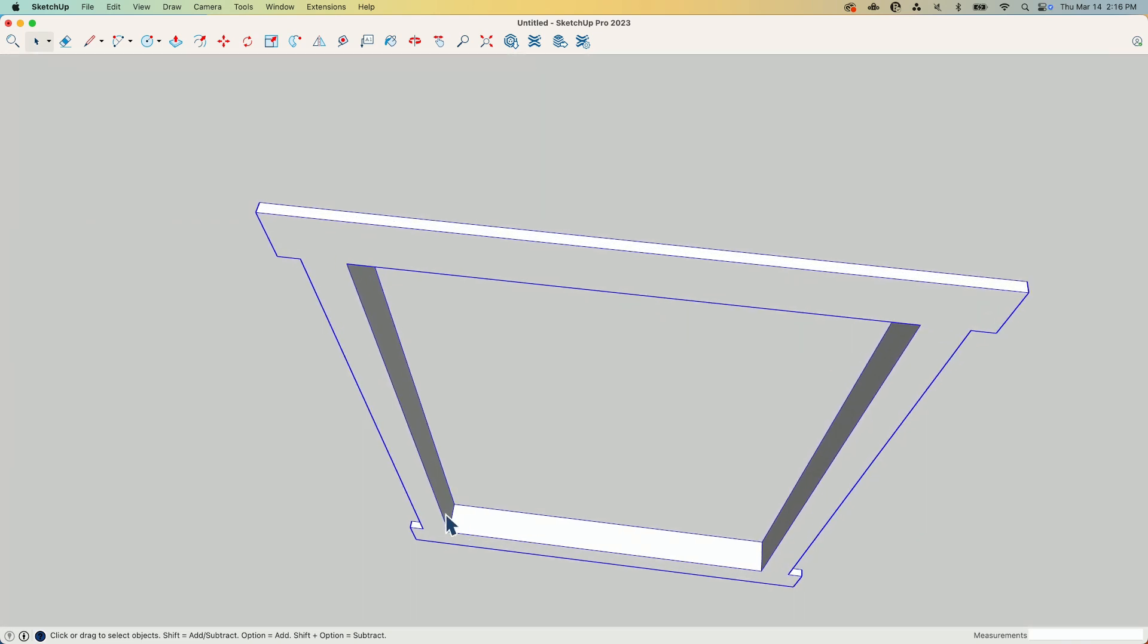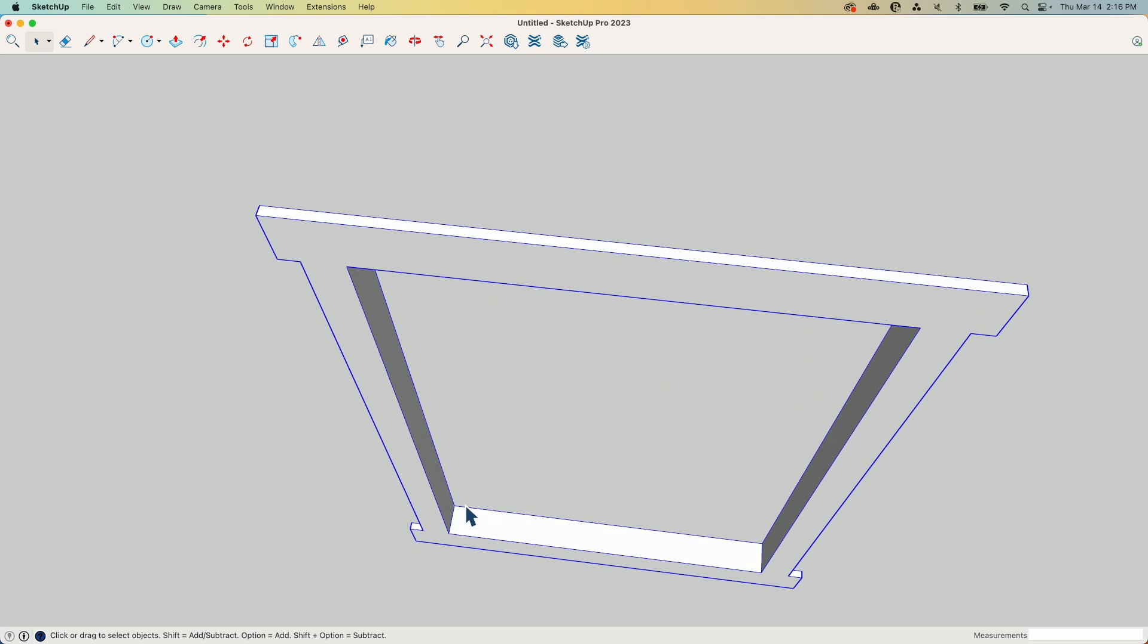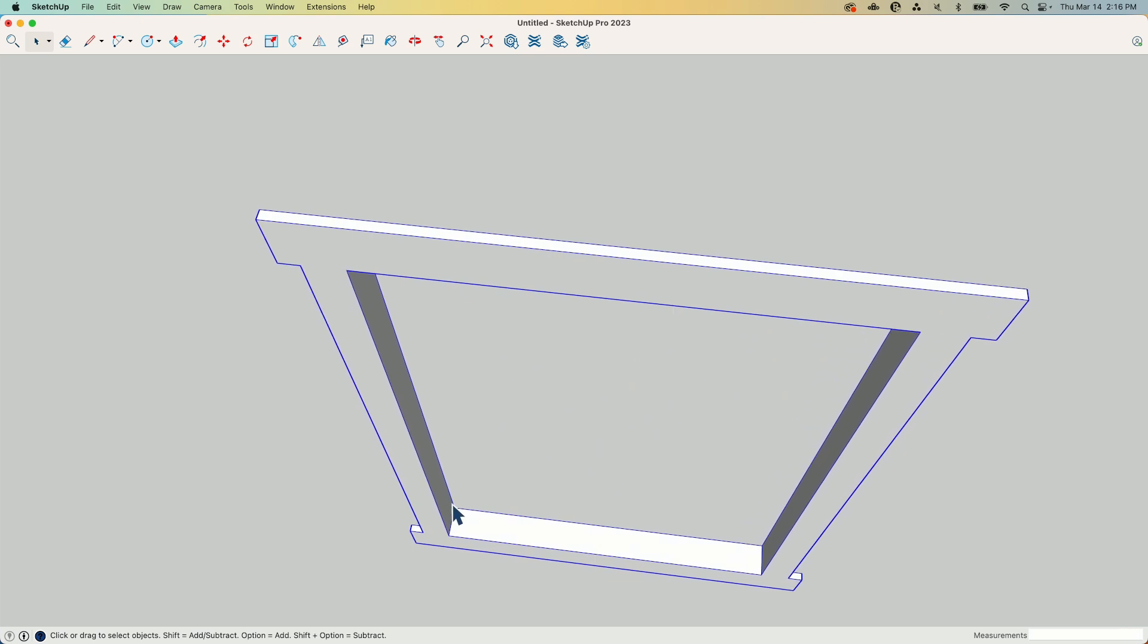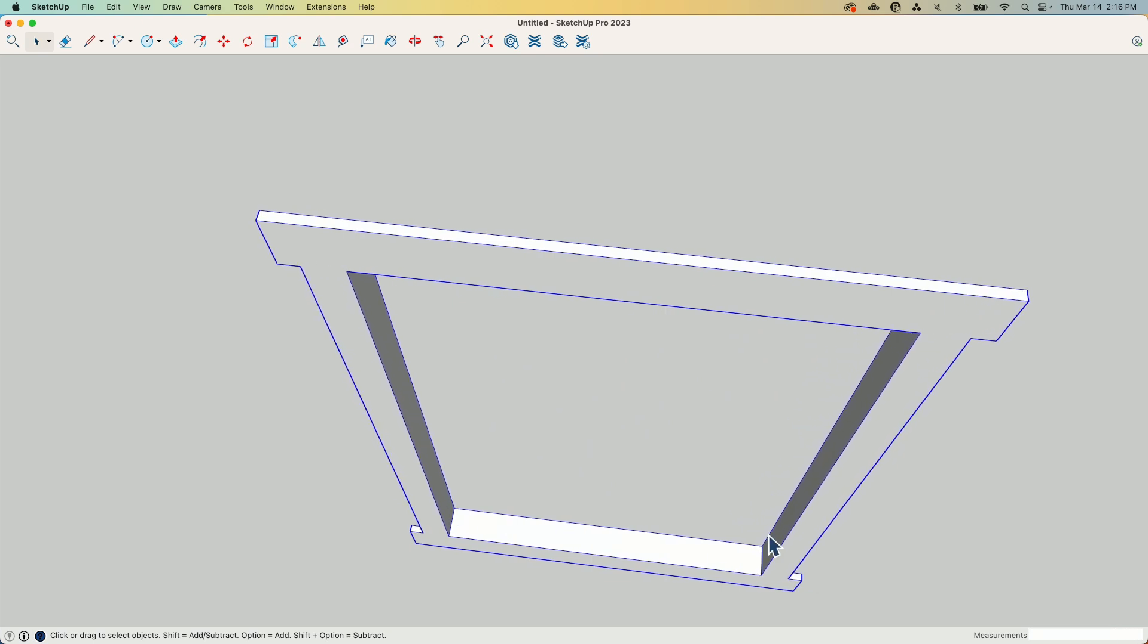as it prints, the print head moves and it kind of, it doesn't make these perfectly sharp edges like I see right here. It's going to kind of, you know, it curves them in a little bit with just the nature of FDM, melted material printing.